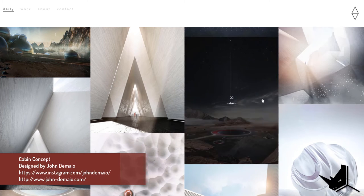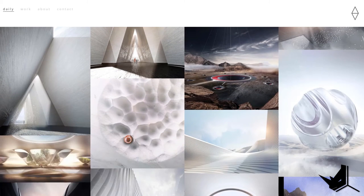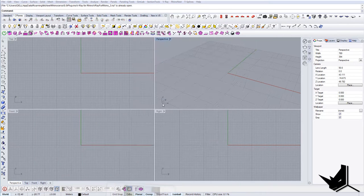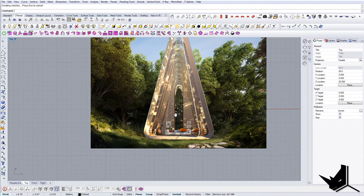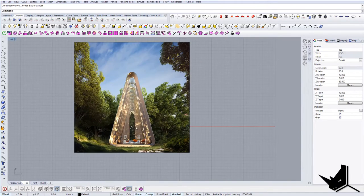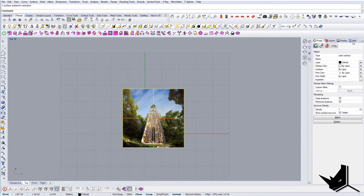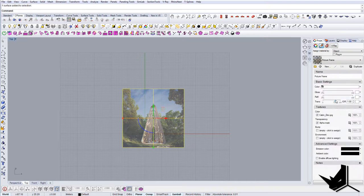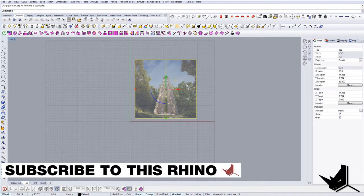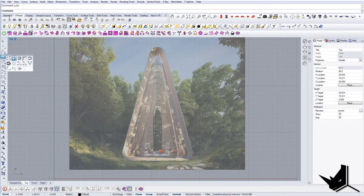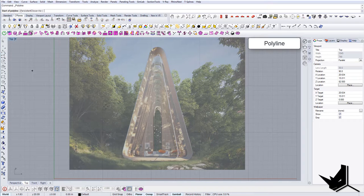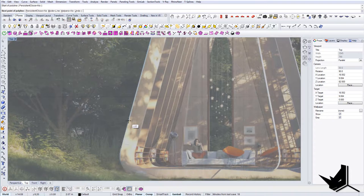Let's get started and see what we can do to create this cabin concept. First thing, I'm going to import this image in the top view and start from there. I'll increase the transparency, lock this layer, and then I'm going to trace over these lines. I'll use the polyline and find which direction I want to lock.